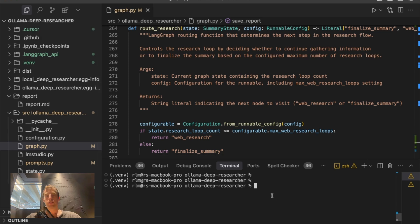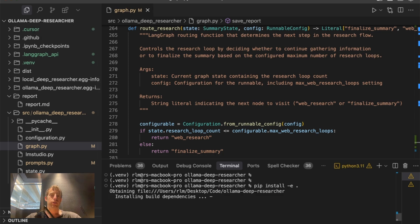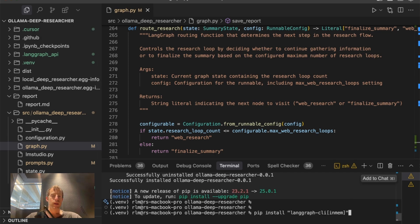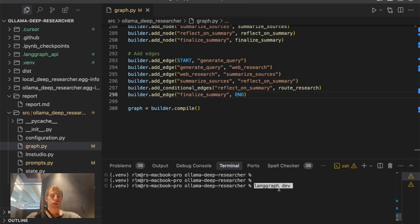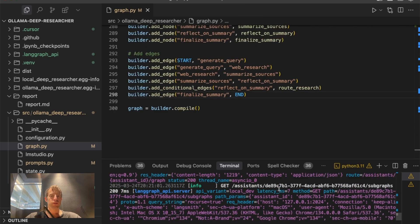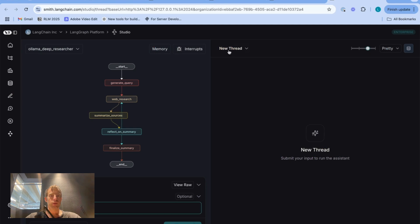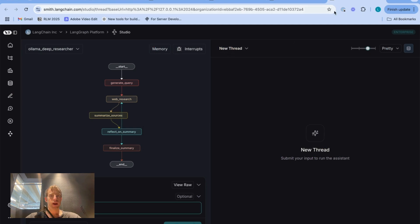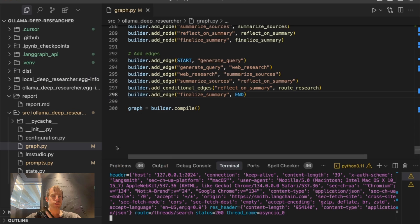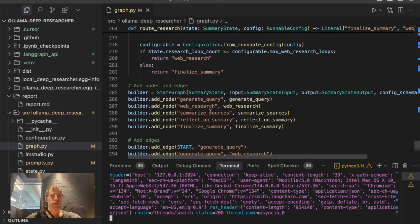I'm in my repo now. To add and debug this new feature, I just install the package, make sure the LangGraph CLI is installed, then run langgraph dev. This spins up the LangGraph platform locally, also opens Studio in your browser, and here we are looking at our graph.